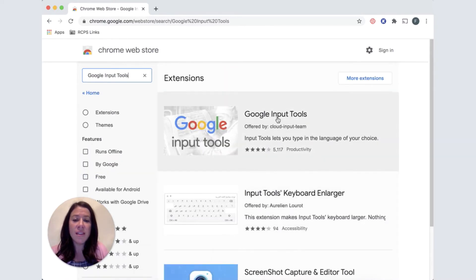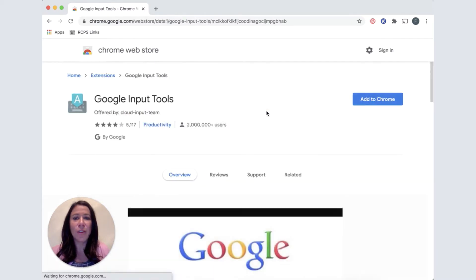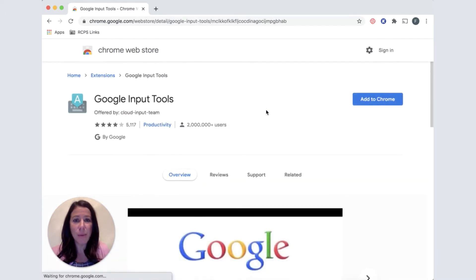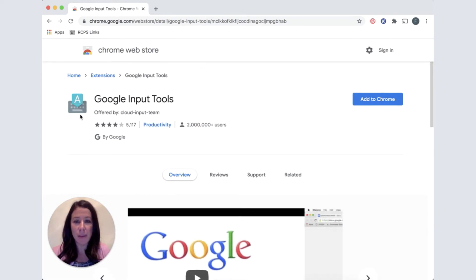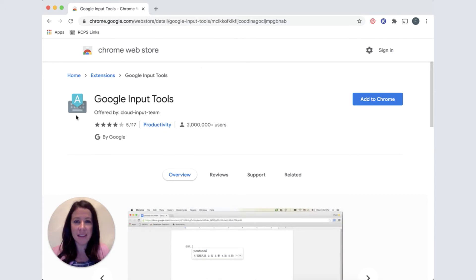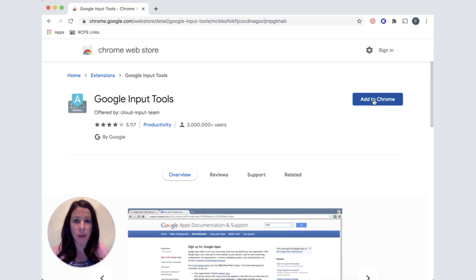This is the extension we'd like to add. It's been created by Google, so we know it's compatible with our Chromebooks. It has a teal badge on top of a keyboard. This is the icon we're looking for. When you have found the correct extension, choose Add to Chromebook.